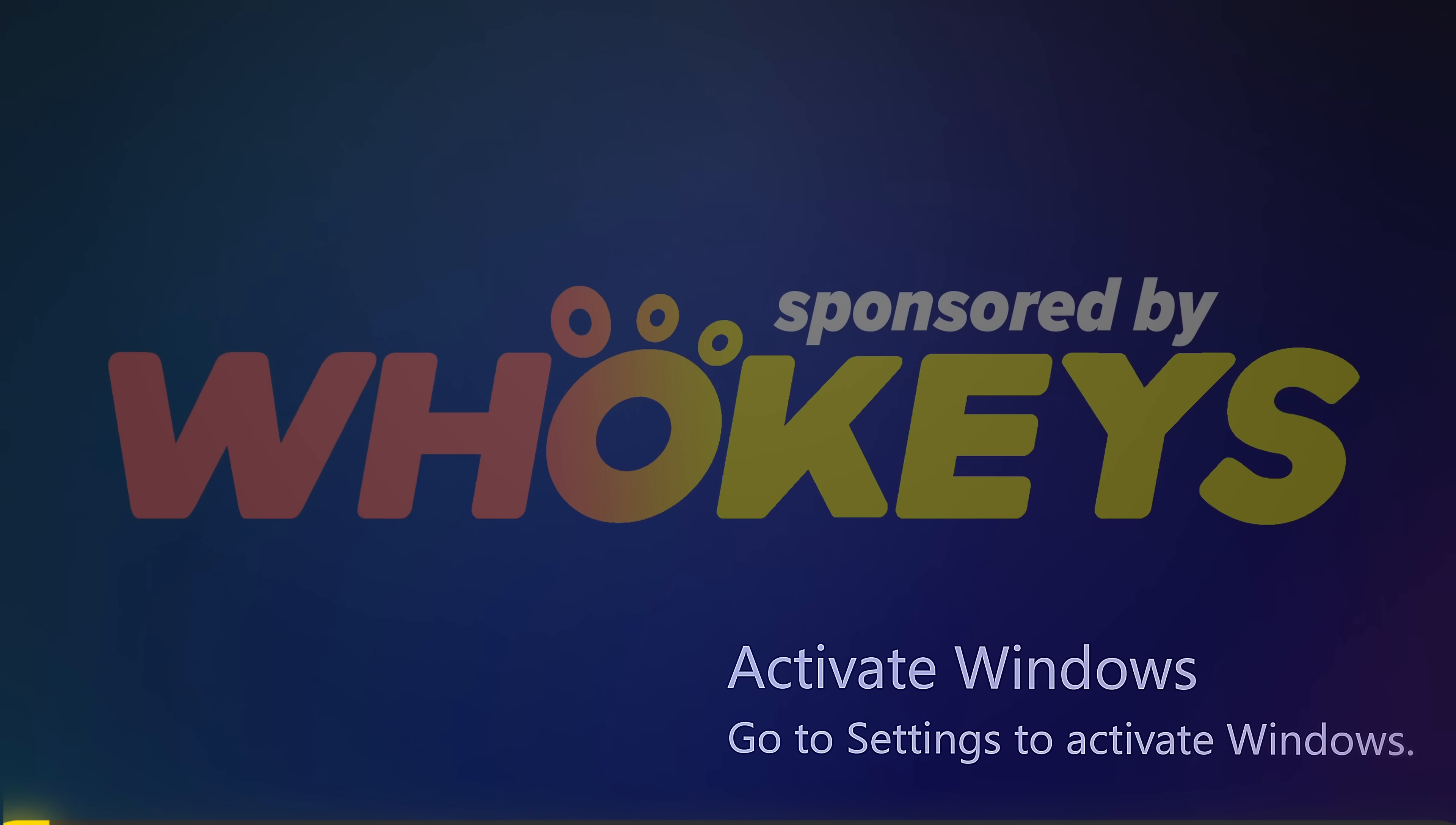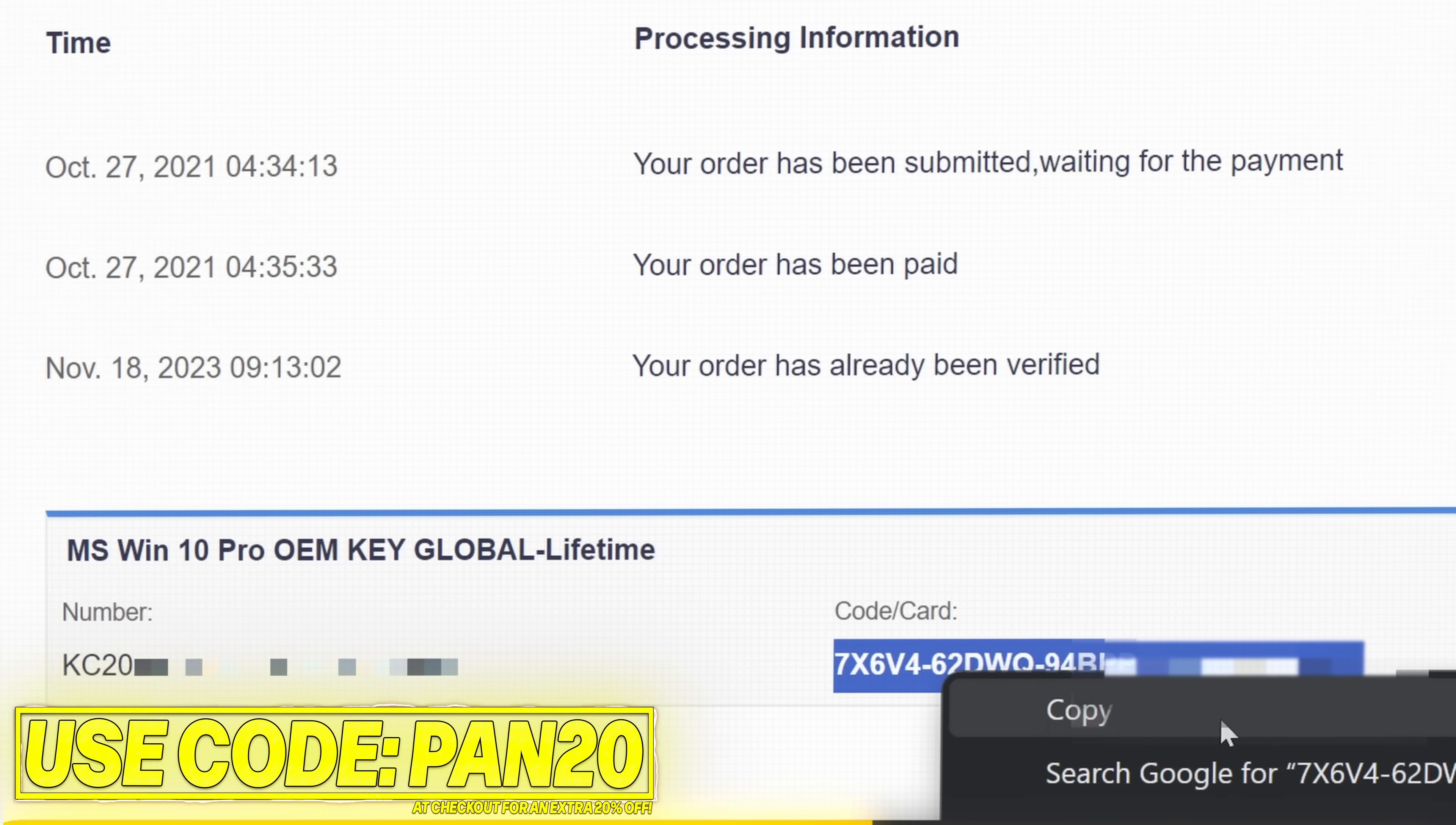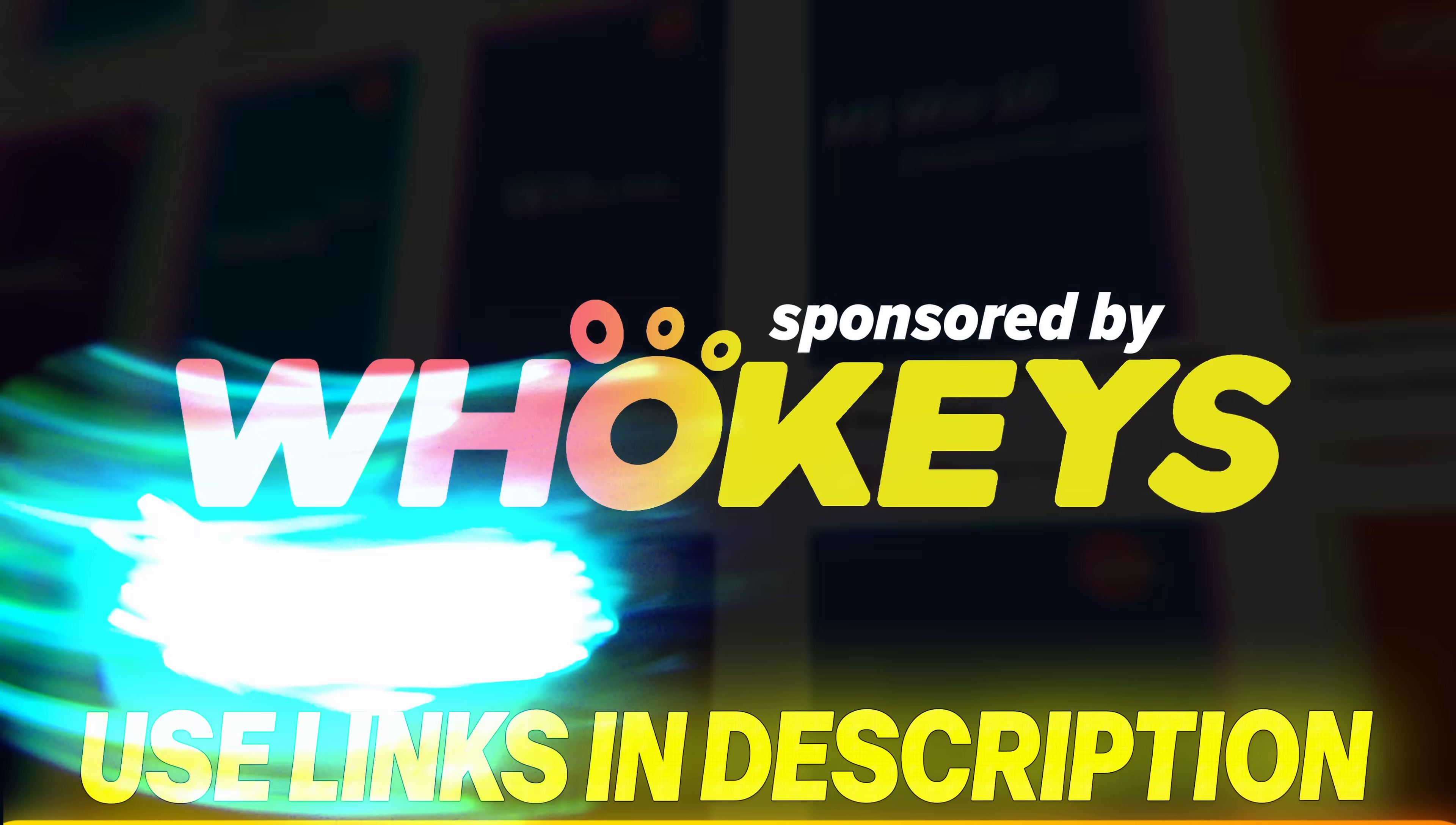Get Windows activated for a great price with Hookies. Use the links below for Windows 11, Windows 10 or Office. Apply code PAN20 at checkout for an additional 25% off. Secure payment options, including PayPal, are available. Once complete, just paste the key to activate Windows and remove the watermark. Windows 10 keys can also upgrade to Windows 11.